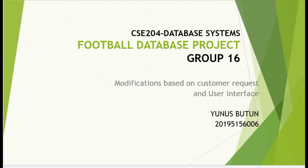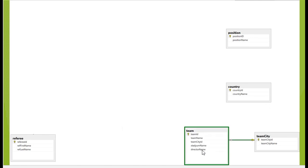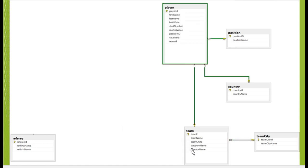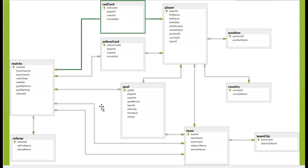Hi, it's my turn. In this part, I am going to present some modifications to the database based on customer requests and a simple web interface for the project. Other group members have presented the first part, but I will review the ER diagram so you can understand this part better. First, we started with four independent tables, then we added other tables with foreign key constraints. This was our final ER diagram for part one.